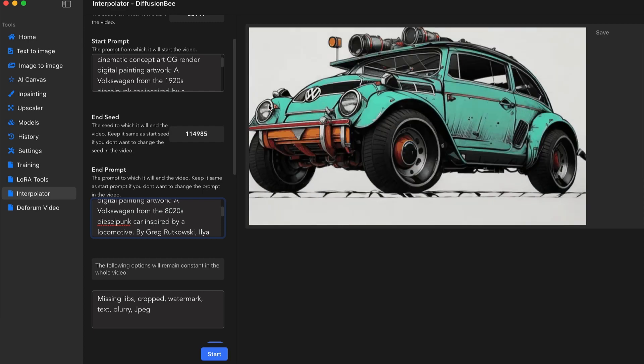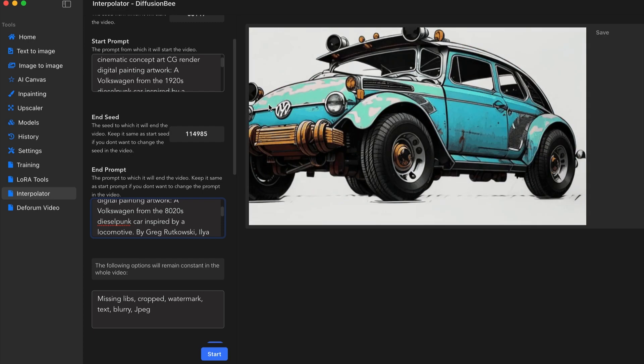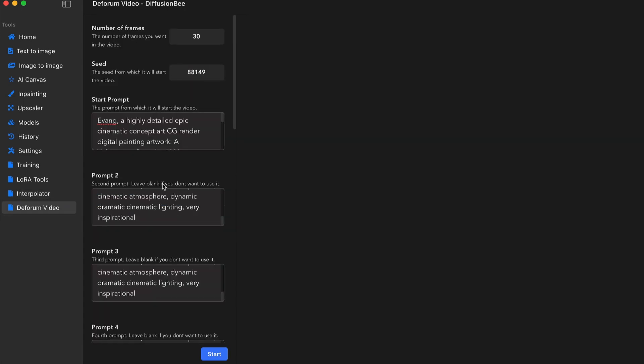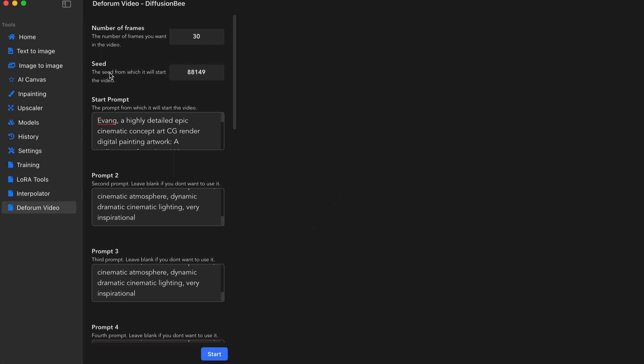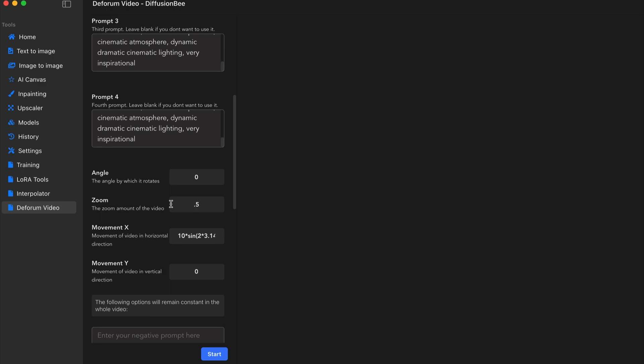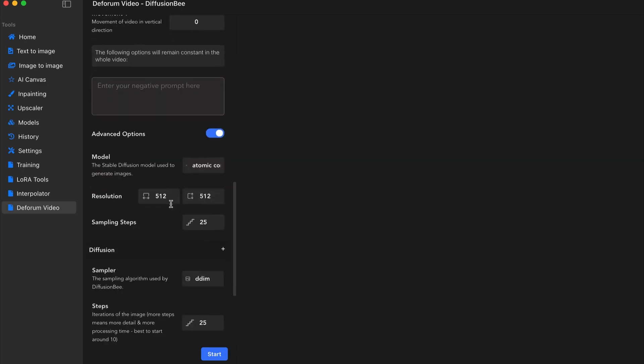So let's dive on over to deform and check out the difference there. So the difference in this side of the deform video is we can enter the seed number, but that covers the entire video. There's no ending seed number you can add.